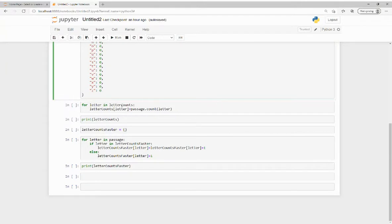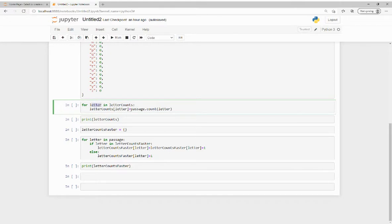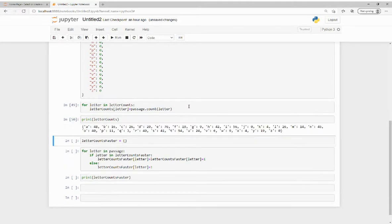Here is my for loop. Letter counts is my dictionary, while letters is my iterator. The count method counts how many of the iterator are in the passage. I use the print function to verify the code ran correctly.